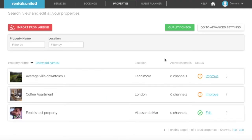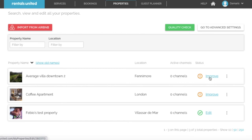Now, once you have all the property shells in Rentals United, it is time to add the property content to ensure that they are fully ready for the channel integration. Start by reviewing the properties first. Click on edit or improve next to the property.